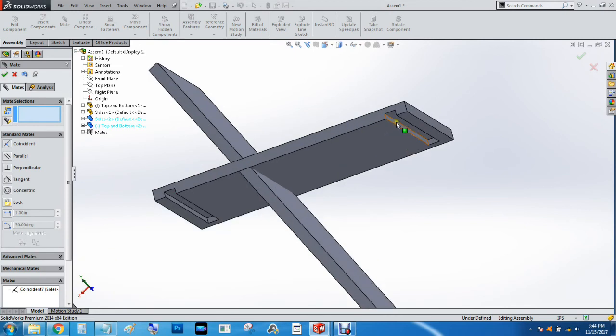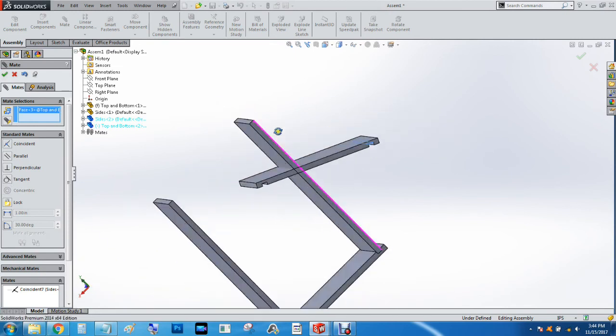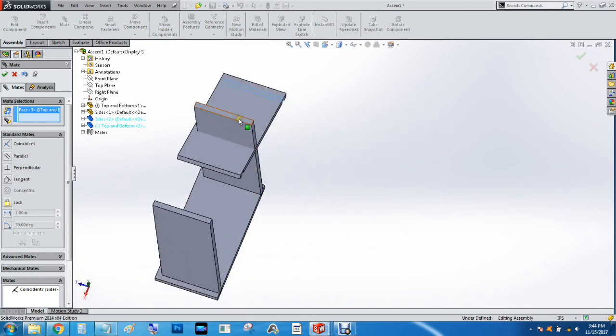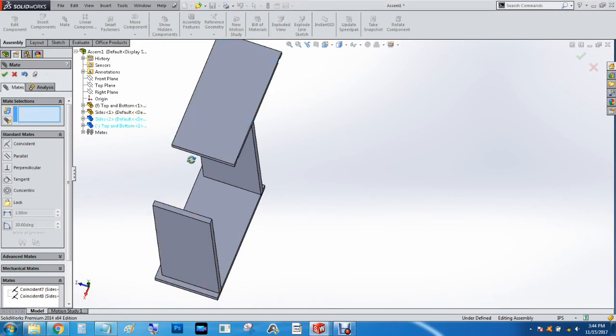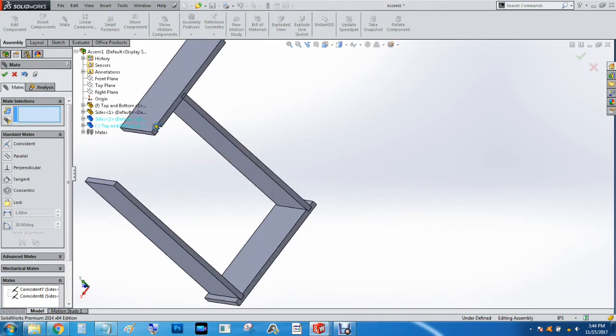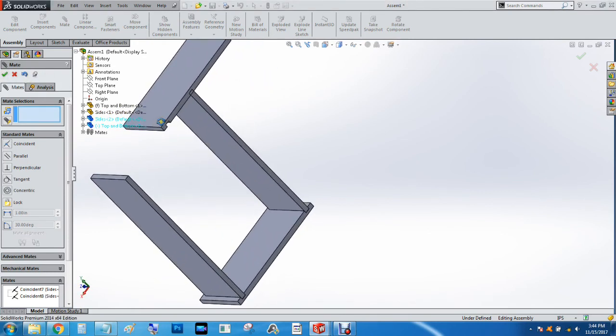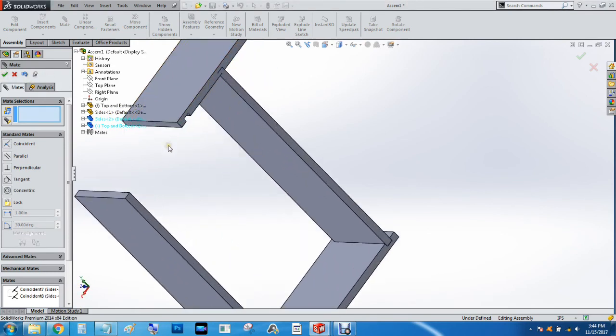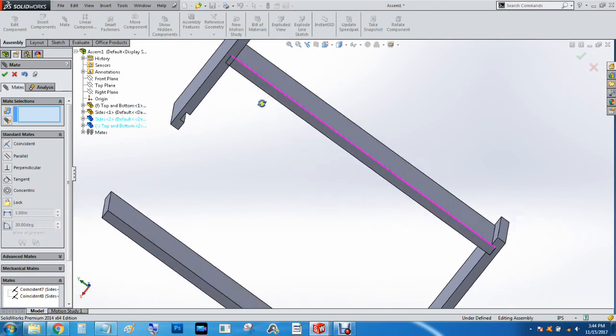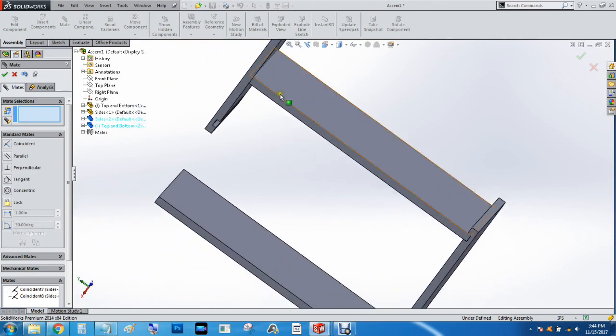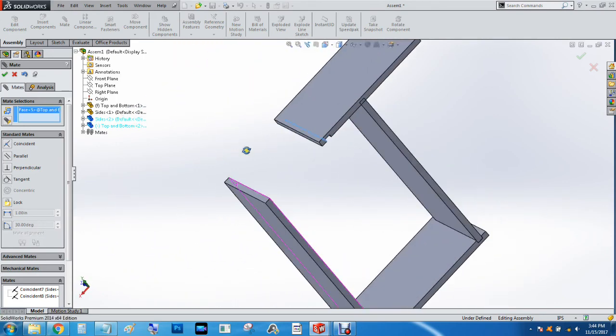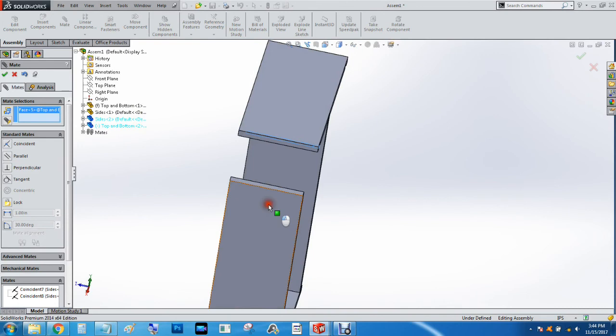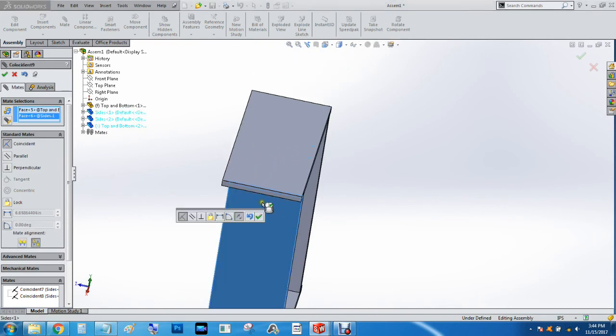Mate this face here to that one. And then we will Mate this face to this one here.